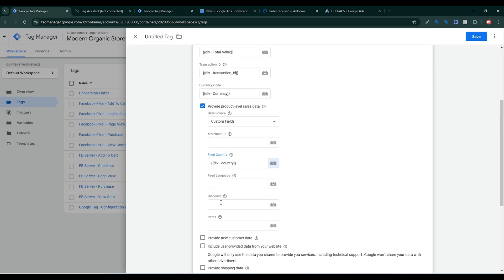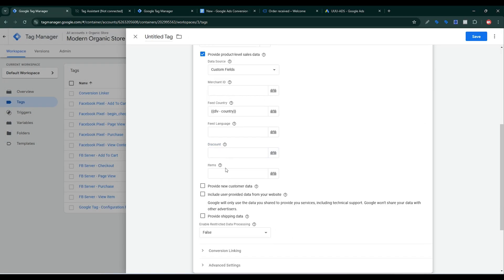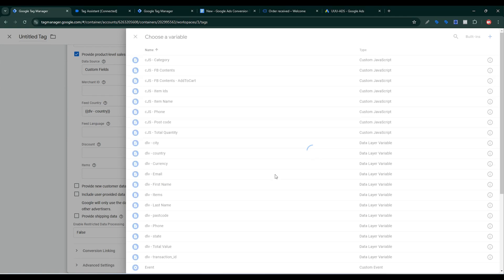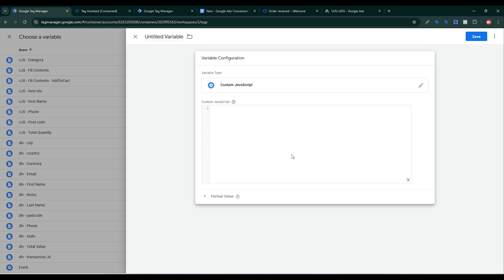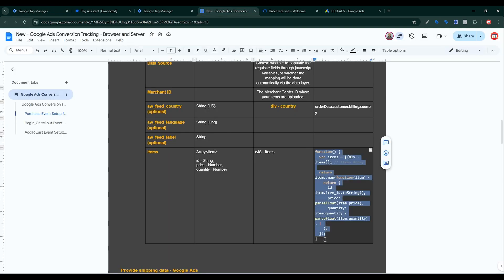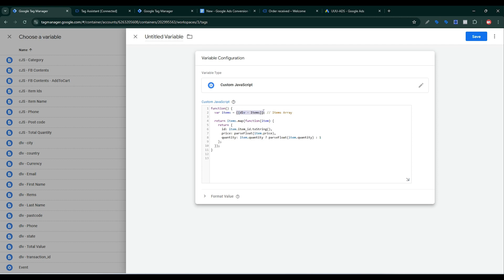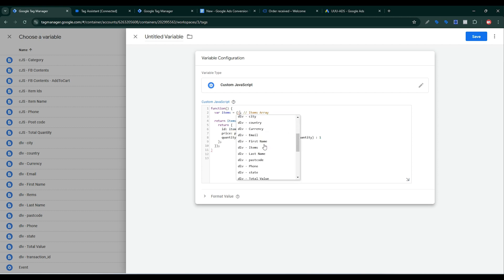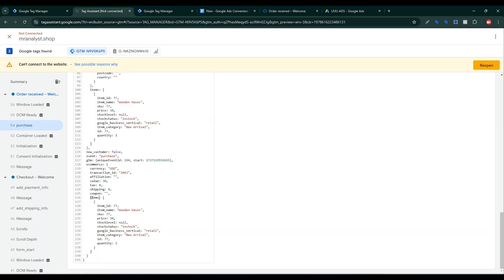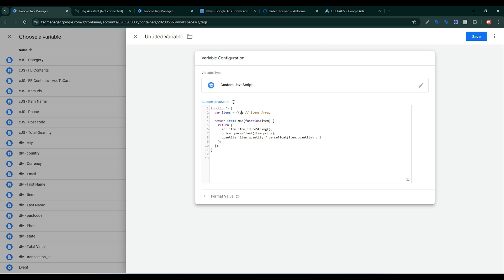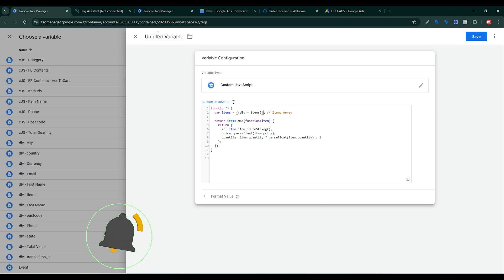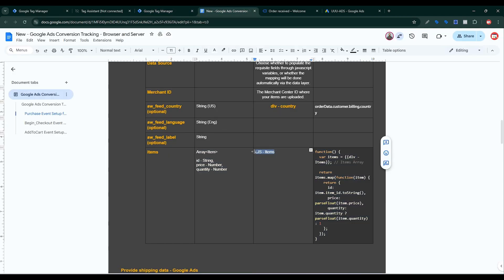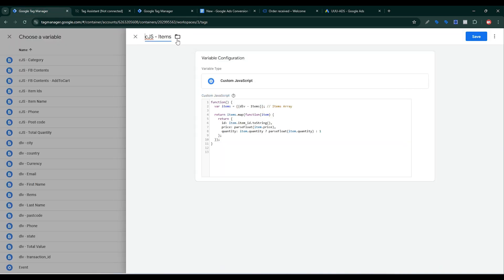Fit Language and Discount are optional. For Items, I need to send an array of price, quantity, and item ID for each purchase. Click the plus sign to create a custom JavaScript variable for this. Go back to my documentation, copy the code, paste it in. I already created a constant variable — type is ecommerce then items — so I'll select that variable and give it a name, then click Save.